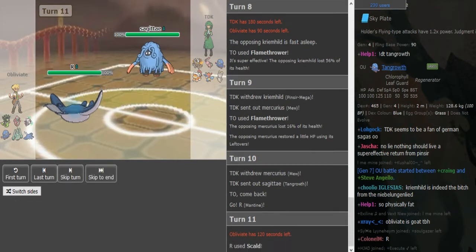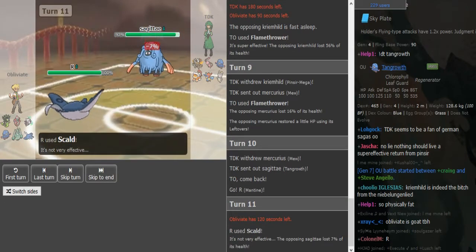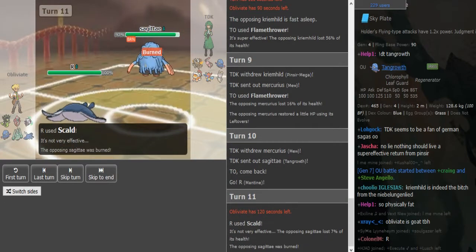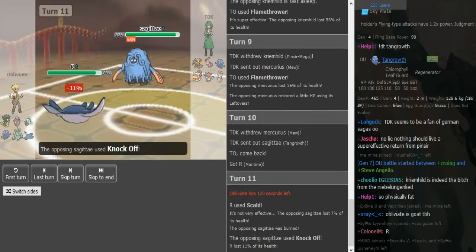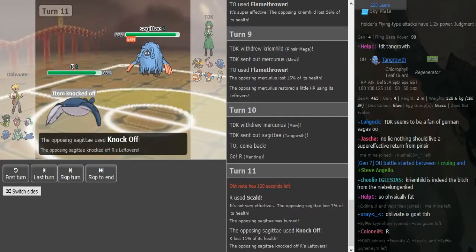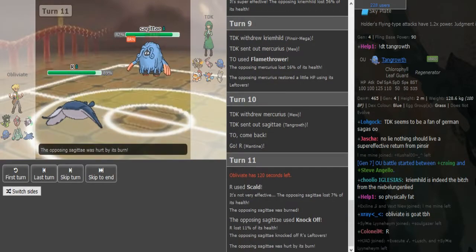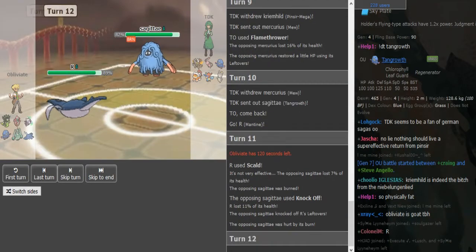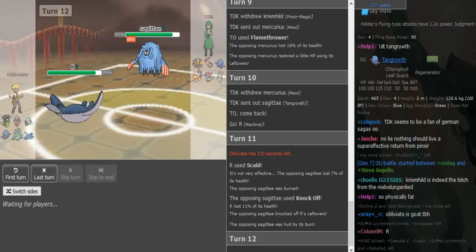Wow, that was weird. I think Obliviate didn't go into Marowak, potentially fearing a Knock Off. Okay, this is Assault Vest for sure, and he burns. Obliviate is haxing TDK pretty badly as of right now.